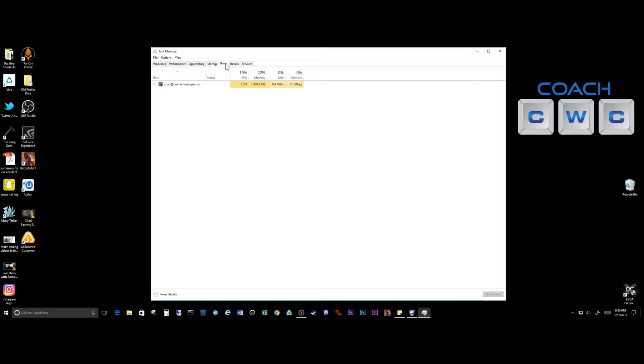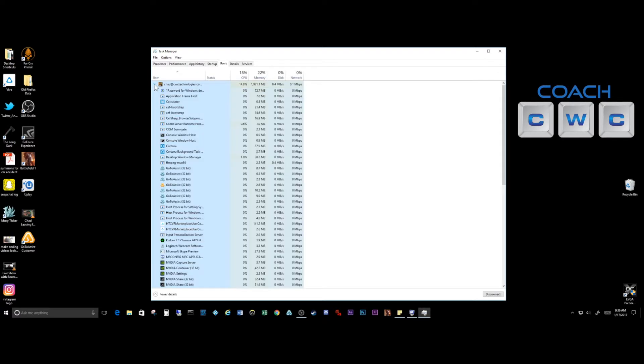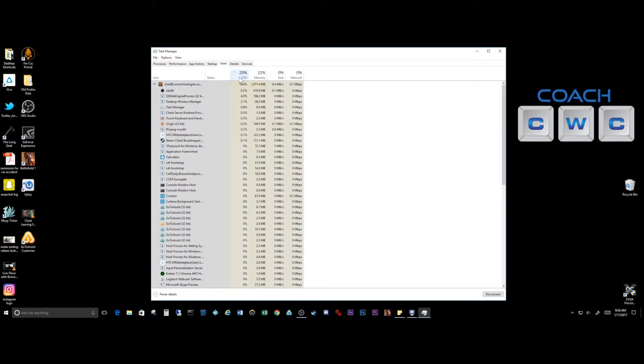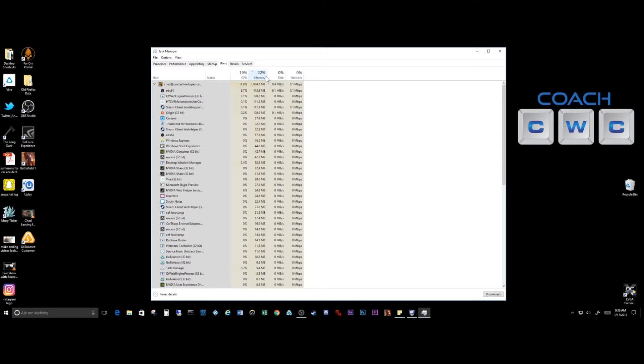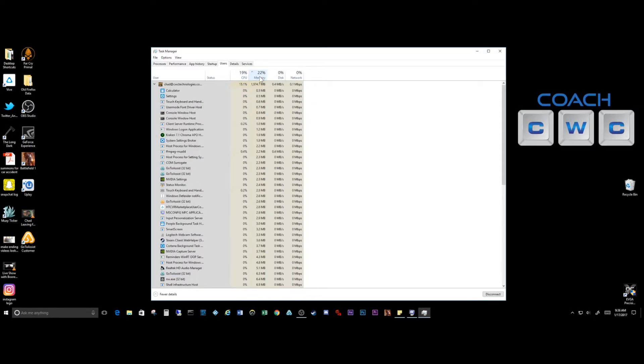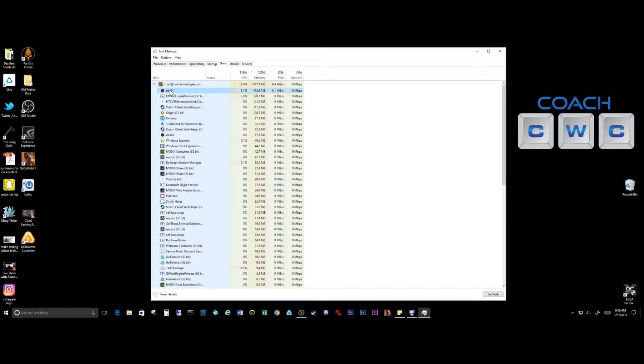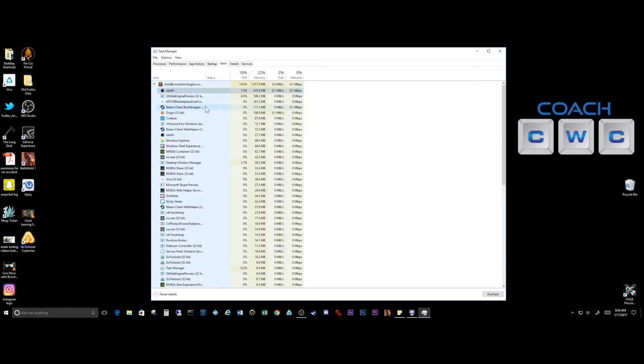Another good thing that you can do is if you click up here on the users and open up your user account, you'll actually see what's running. Now you can sort these by CPU, so how much processor is being taken up, how much memory is being used. You can see right now that this is showing my OBS studio that's recording the system.